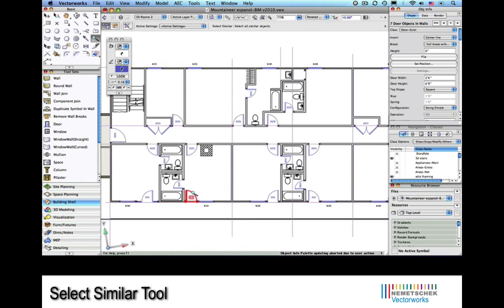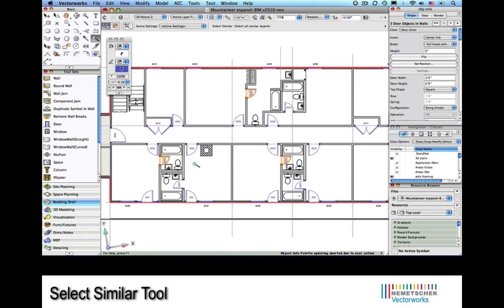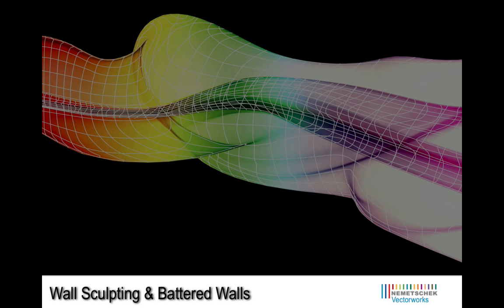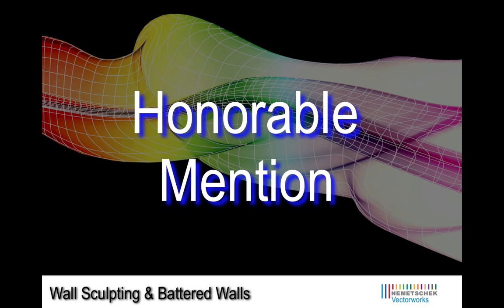We can select all of the double doors of the specified size, or maybe all of those 2-6 doors that we'll need to have replaced with 3-0 doors. And lastly, maybe we need all of the 2-0 bathroom doors.